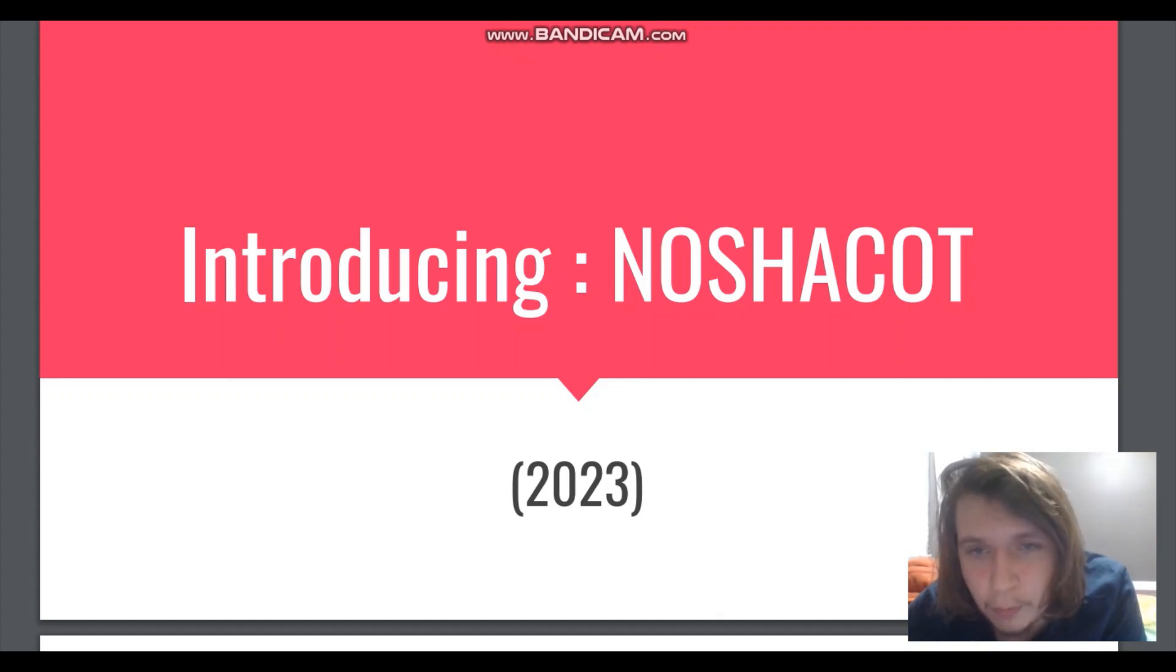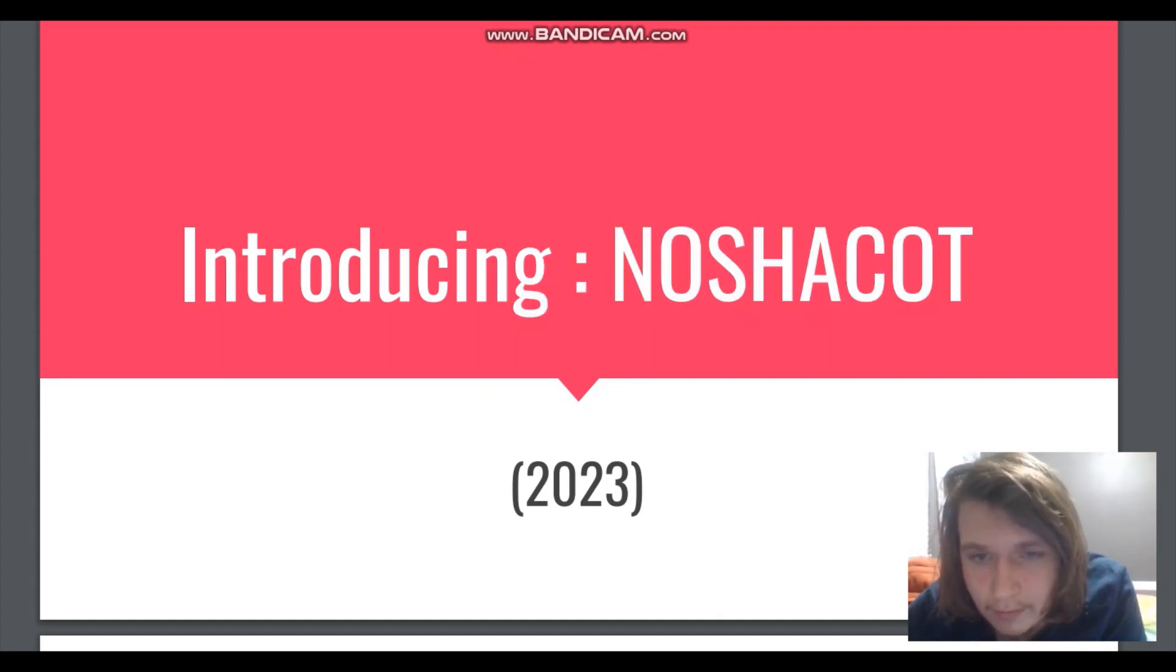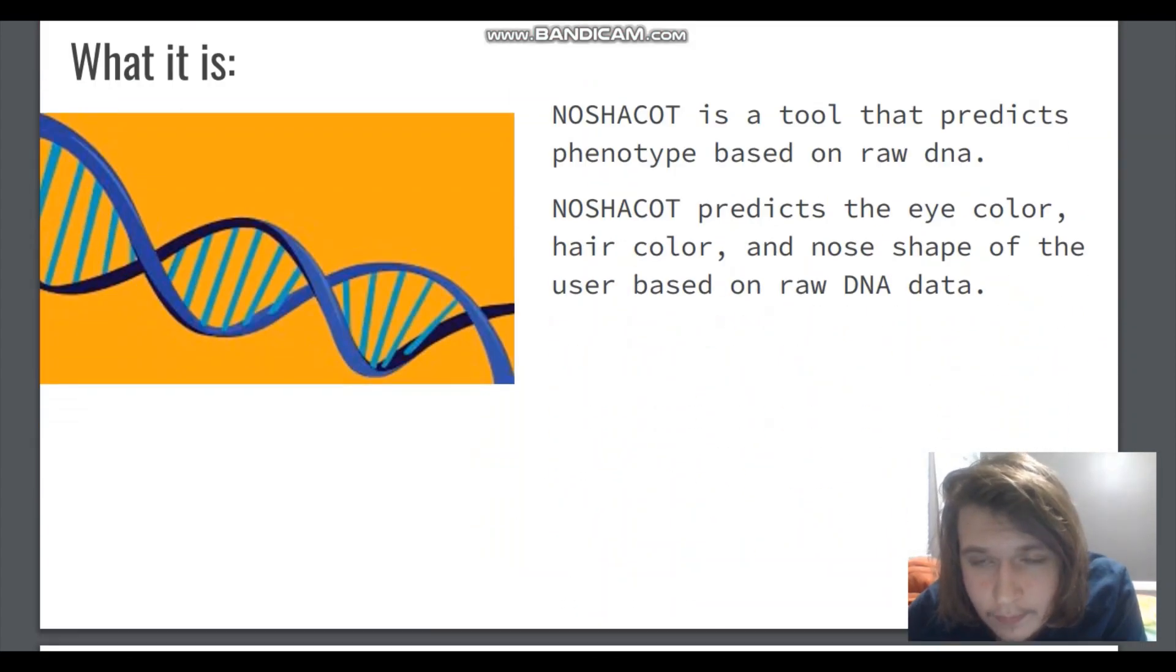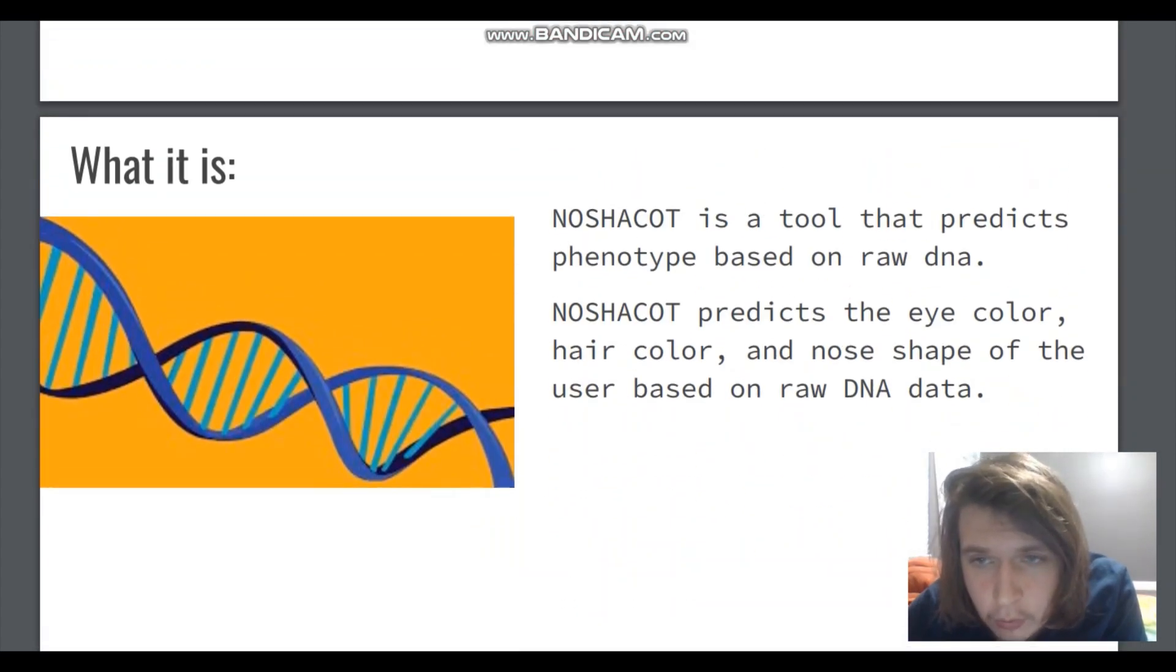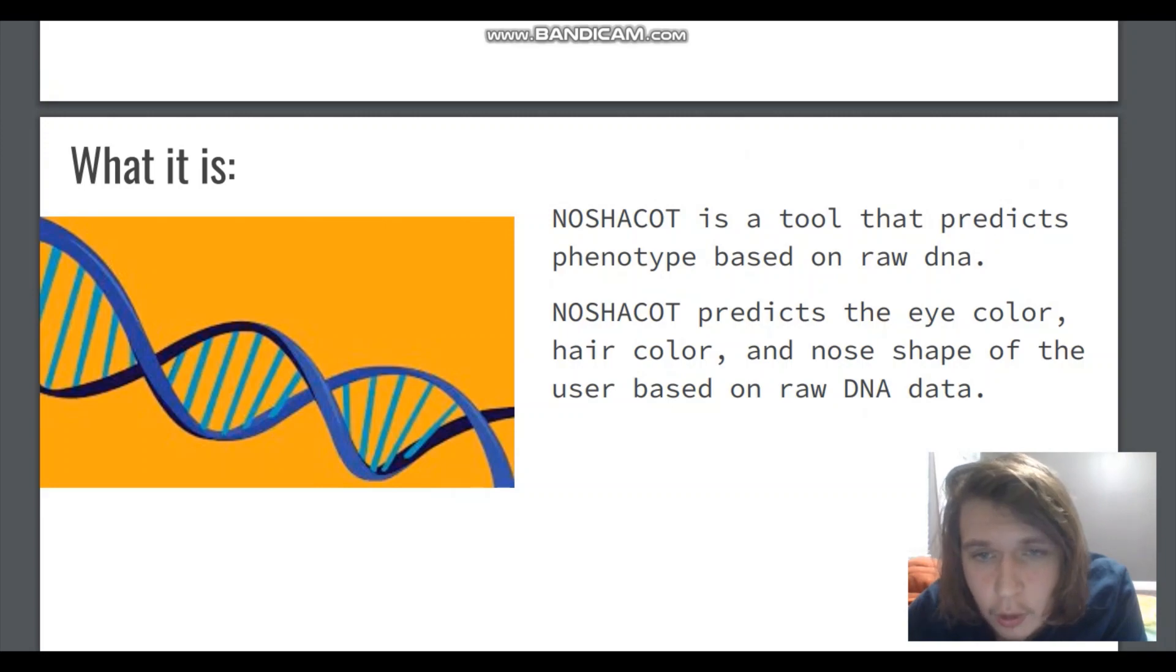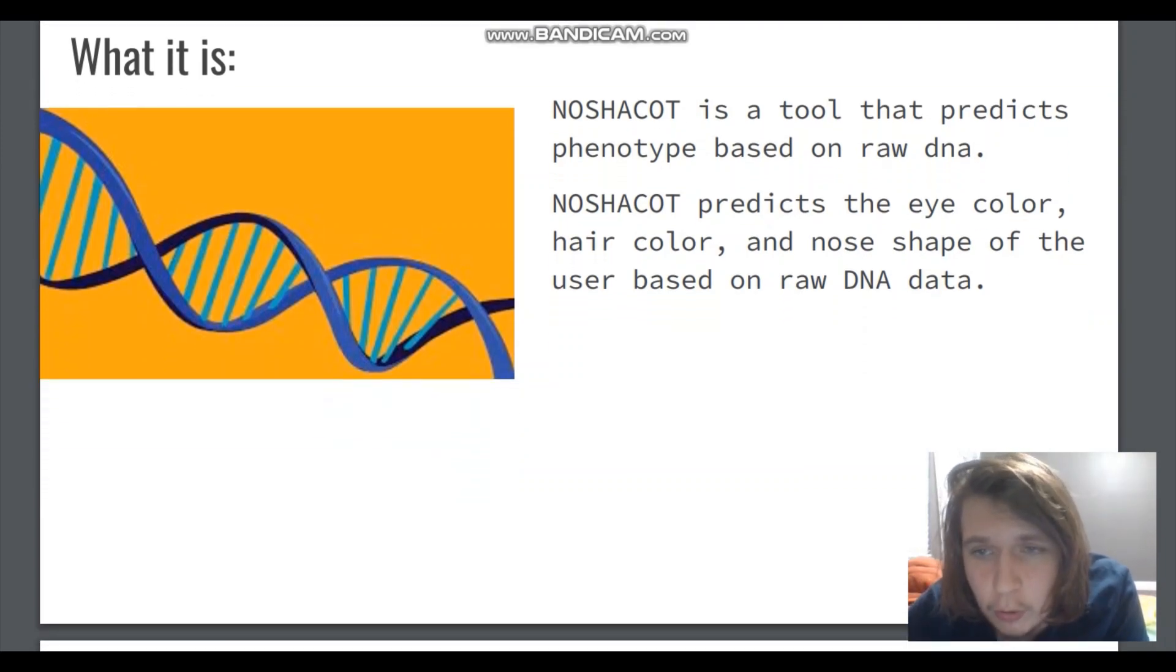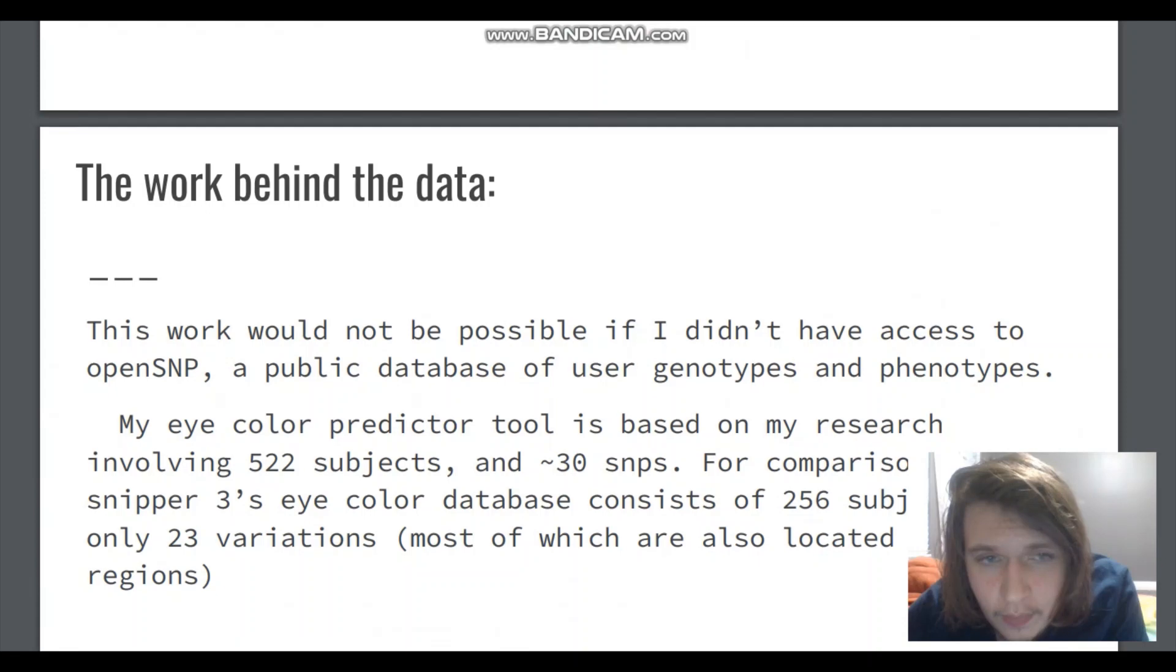I want to introduce to you Nashakot. This is a tool that I developed in 2023. What it is? Nashakot is a tool that predicts phenotype based on raw DNA. Nashakot predicts the eye color, hair color, and nose shape of the user based on raw DNA data.